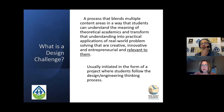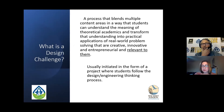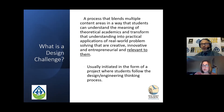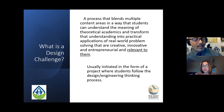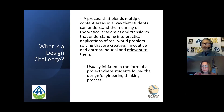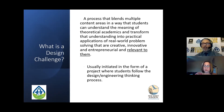We're going to transition from problem-based learning to what is a design challenge — there are some similarities. It really blends multiple content areas in a way that students can understand the meaning of the theoretical academics we teach in the classroom and transform their understanding into practical applications of real-world problem solving. Again, creativity, entrepreneurial thinking that's relevant to them. This is where you become the architect of the lesson plan, and you have to really know your students and what's relevant and meaningful to them. It's usually initiated in the form of a project where students follow the design engineering thinking process.